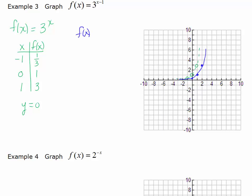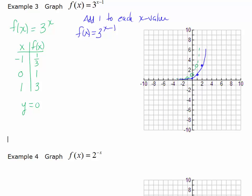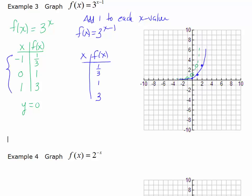Another way to look at this is to look at the ordered pairs — another way to actually graph one of these instead of graphing the rough sketch first. If we just ask ourselves what happens when we have a horizontal shift to the right, what's really going on is that we're going to add 1 to each x value. So I'm going to take my original ordered pairs. That's my new f of x, and I'm going to keep the y values the same because those are unaffected. But each x value, I'm going to add 1 to. So where I had a negative 1, I'm now going to have 0. Where I had 0, I'm now going to have 1. Where I had 1, I'm now going to have 2.